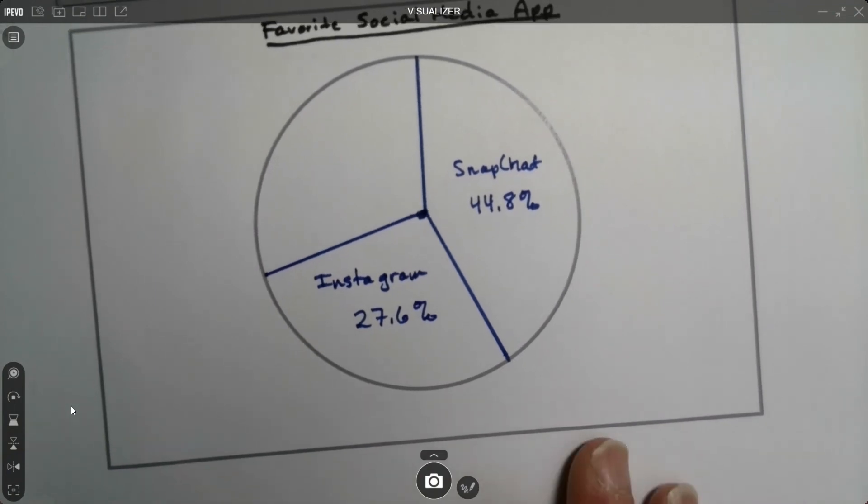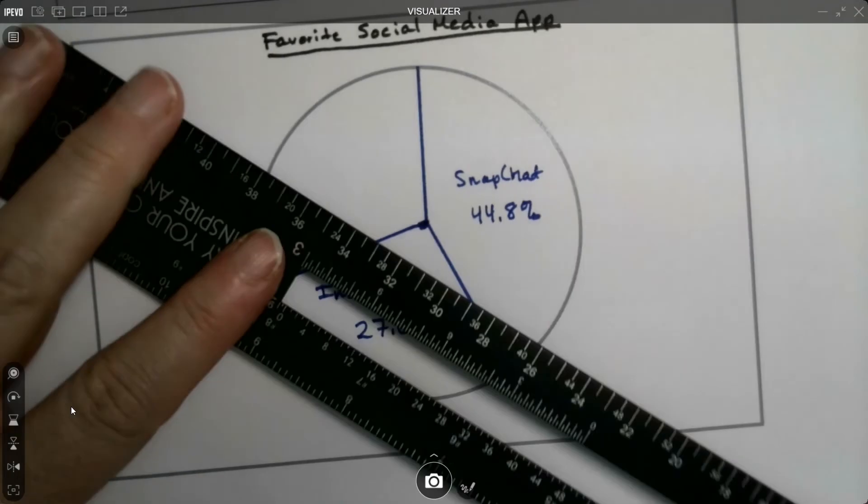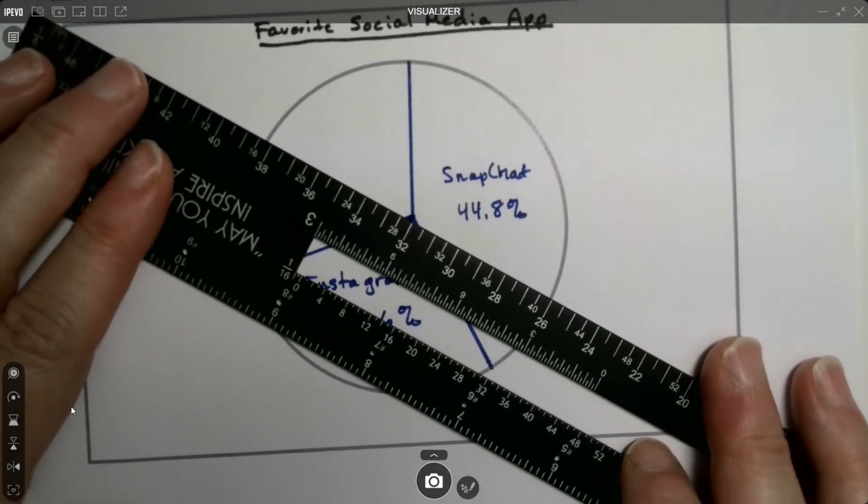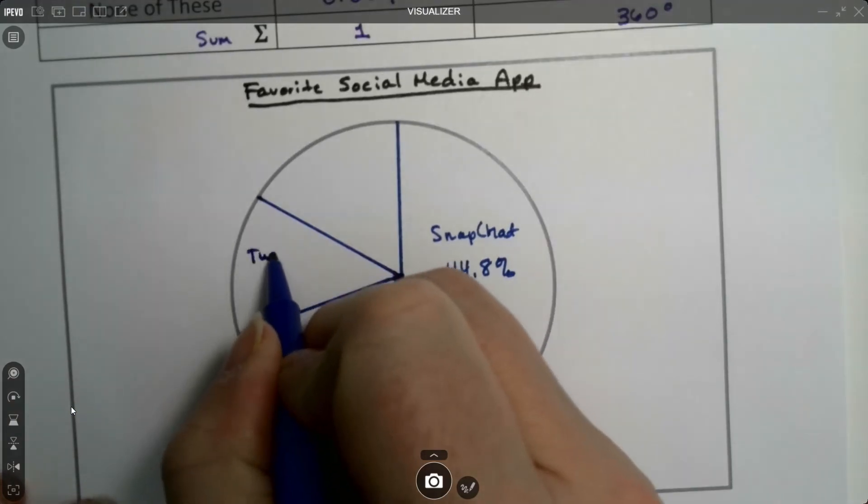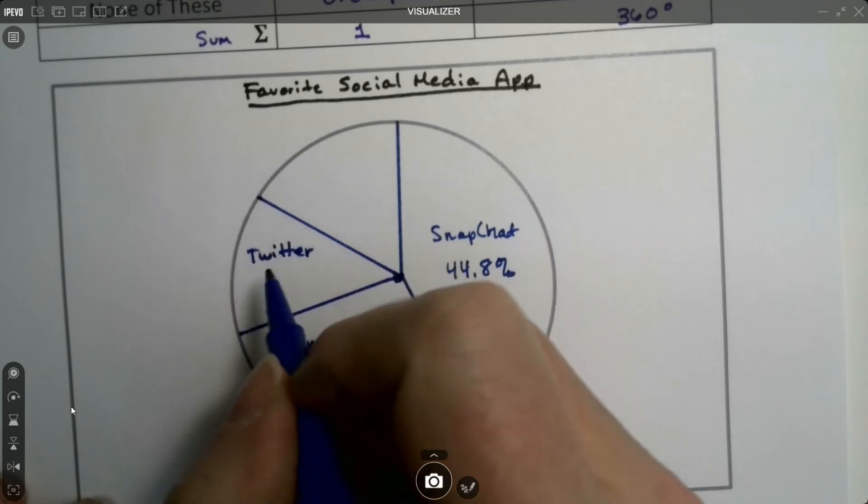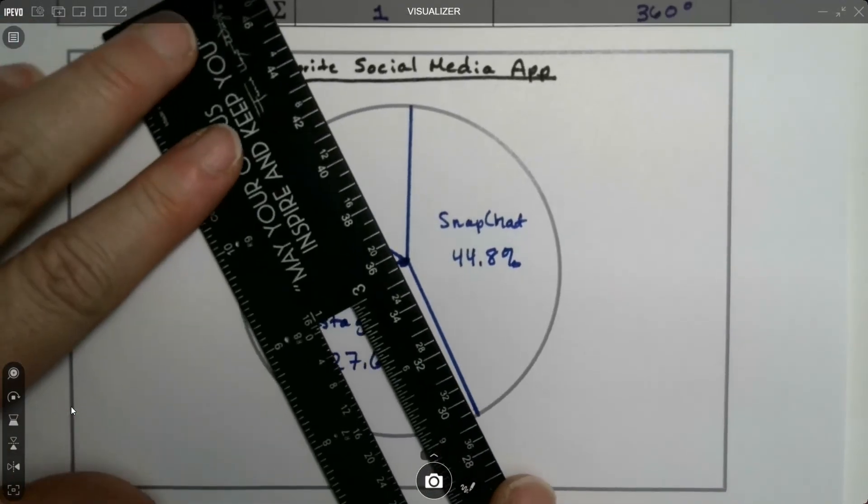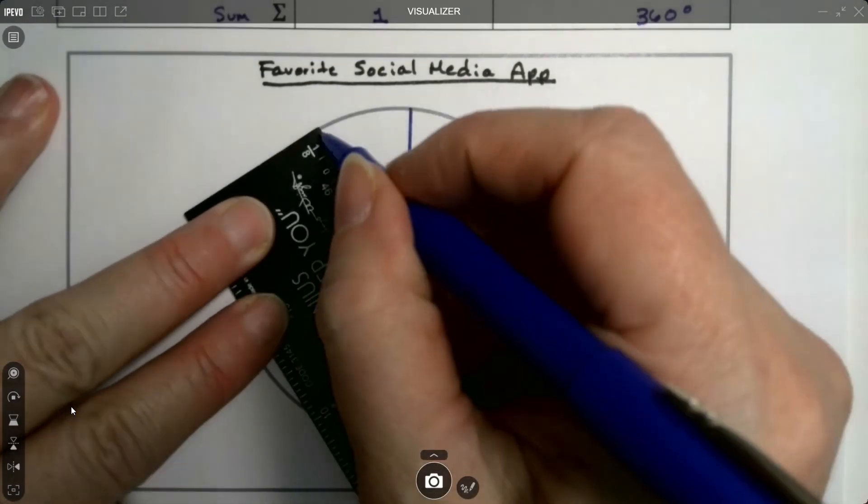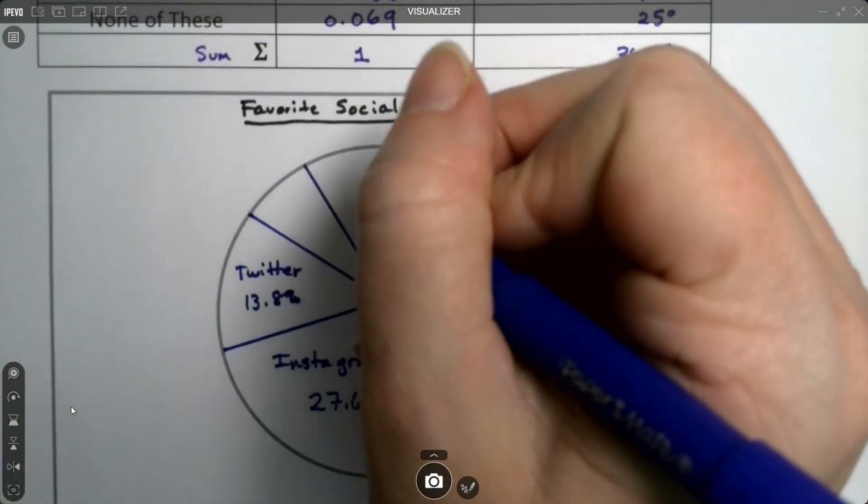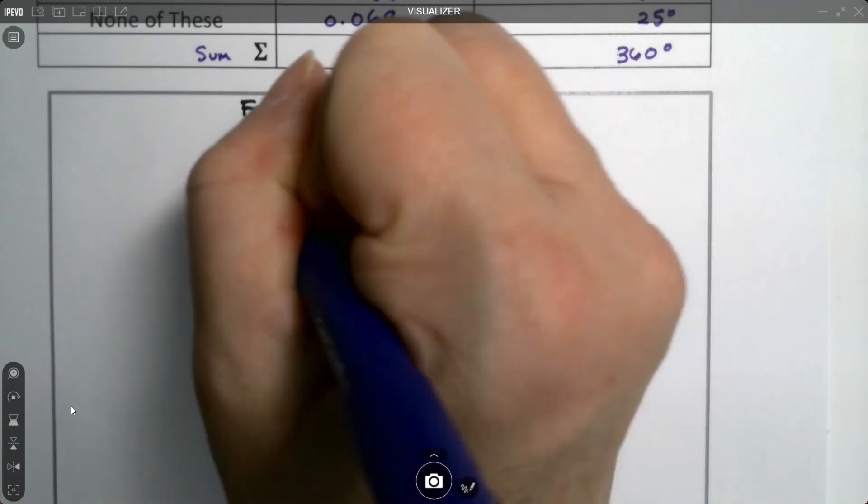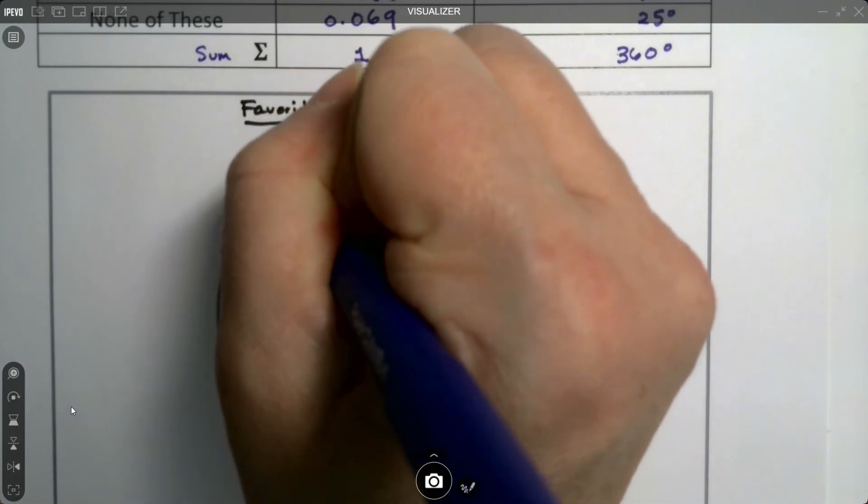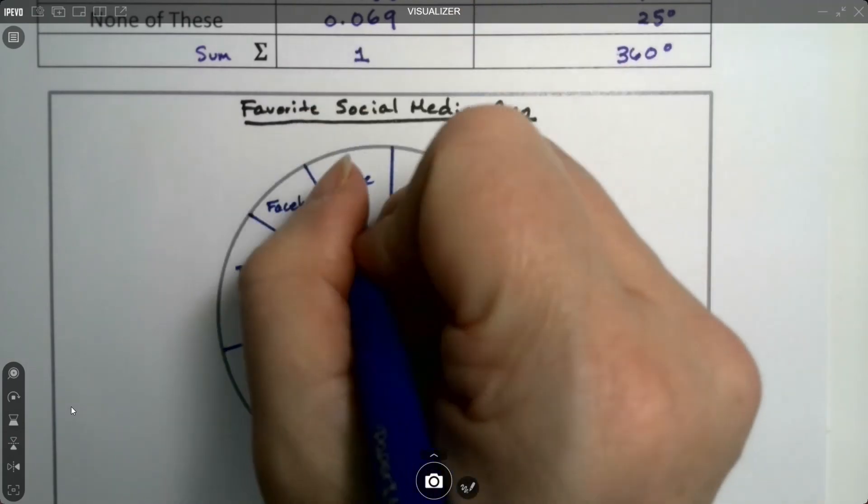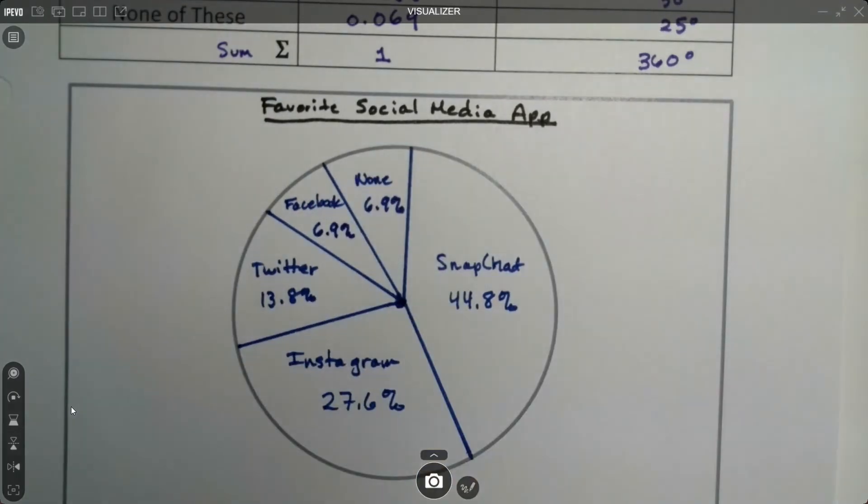Twitter was 50 degrees. So Twitter's like 50 degrees right about there. That's Twitter, which was 13.8%. And then the last two, I'm going to try to divide down the center here. And one of these is Facebook. I'll just do Facebook here, and none here. And they both had 6.9%. Sometimes you'll see those labels on the outside, especially if it's a small section.